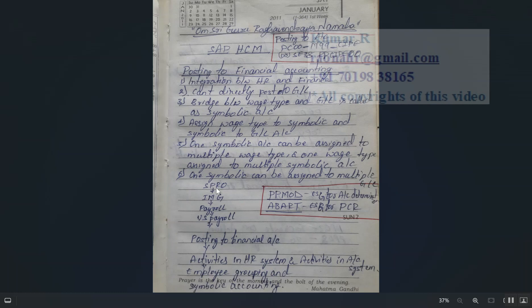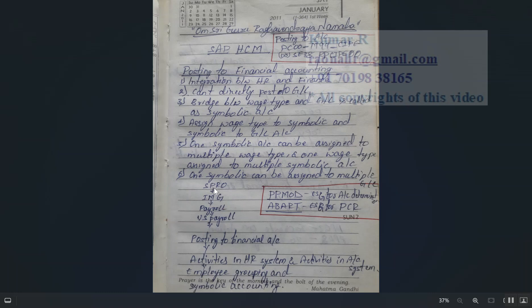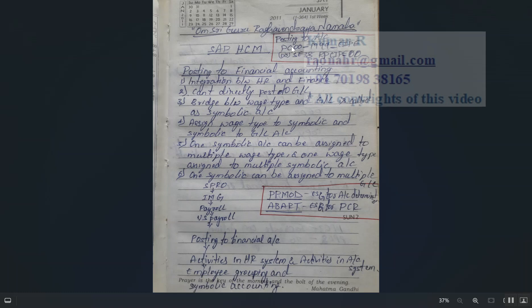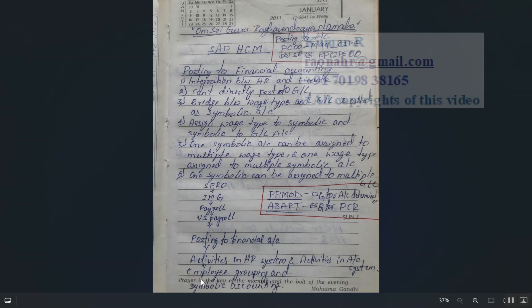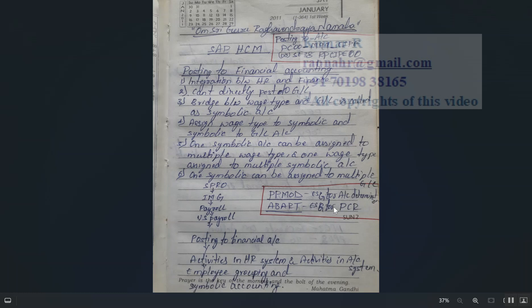The navigation path in SAP HCM IMG is: SPRO > Payroll > US Payroll > Posting to Financial Accounting. The T-code PC00_M99 is a common posting T-code, and the program is also common. Under activities in HR system and accounting system there is employee grouping and symbolic account, including features PPMOD and OBUD for defaulting employee subgroup values.